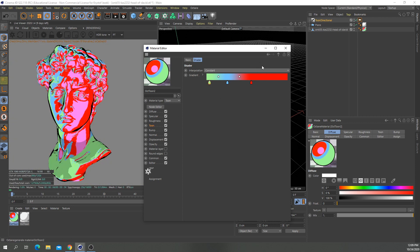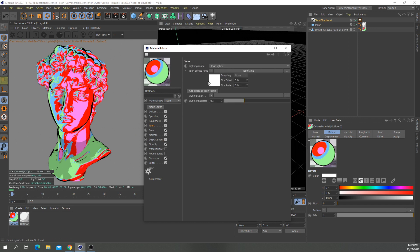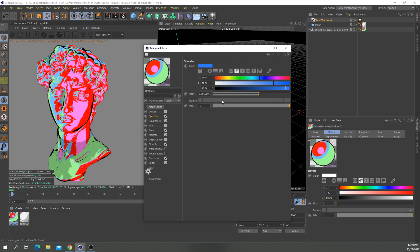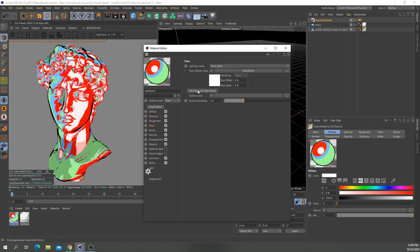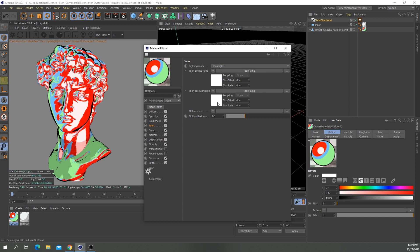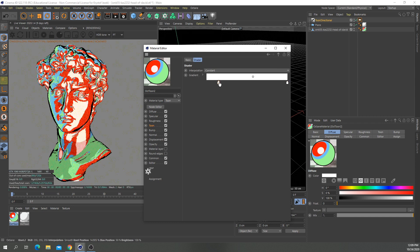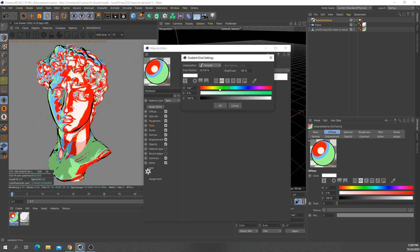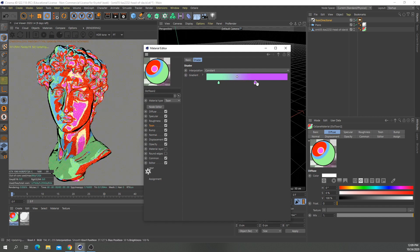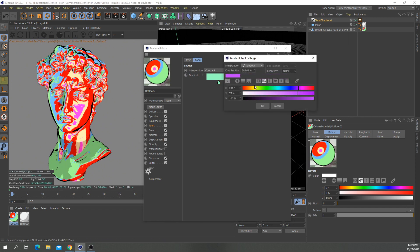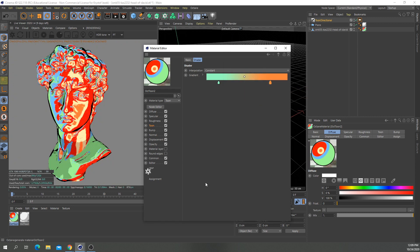The next thing we can work on is the highlight. We need to disable it to full white, and we can add a specular ramp. It's the same thing — you just add colors to the highlight, and you can see it creates the ramp in the highlights. So we might make it something like this.